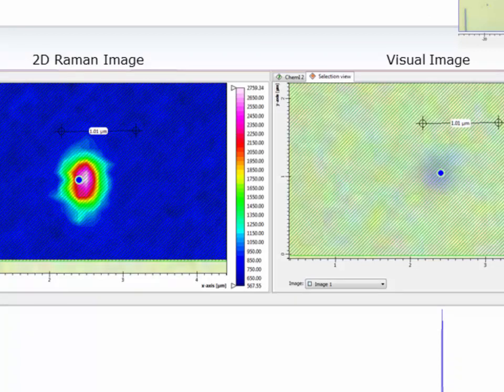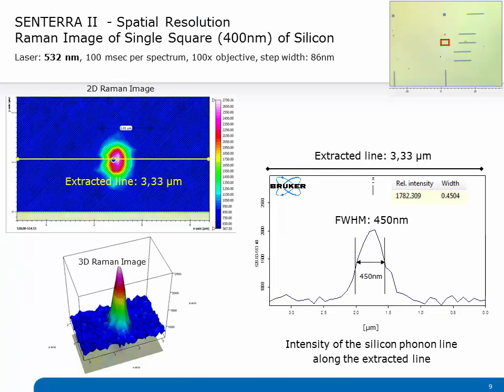To come to a more challenging task, we measured a 400 by 400 nm square of the PTB standard. As you can see, we were still able to resolve the square. To examine the resolution test to its full extent, we extracted a line across the square. Due to optical effects and the convolution of the band, the best achievable resolution is actually 450 nm, as you can see in this slide.